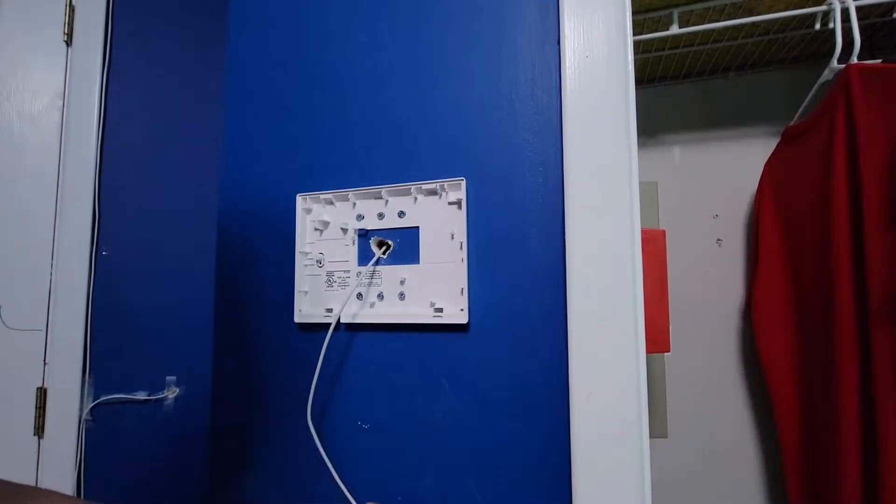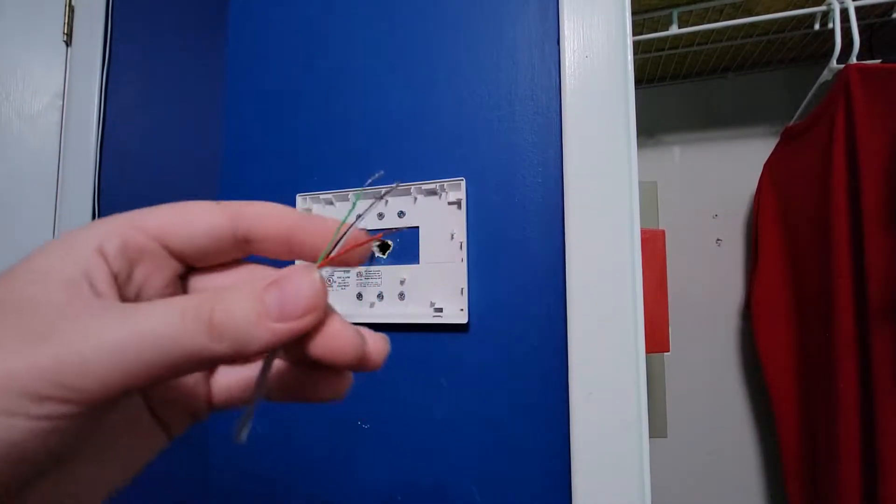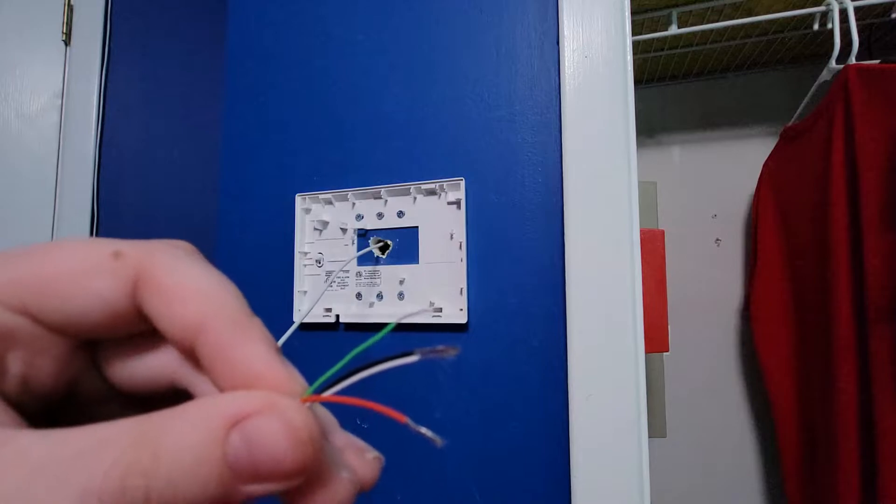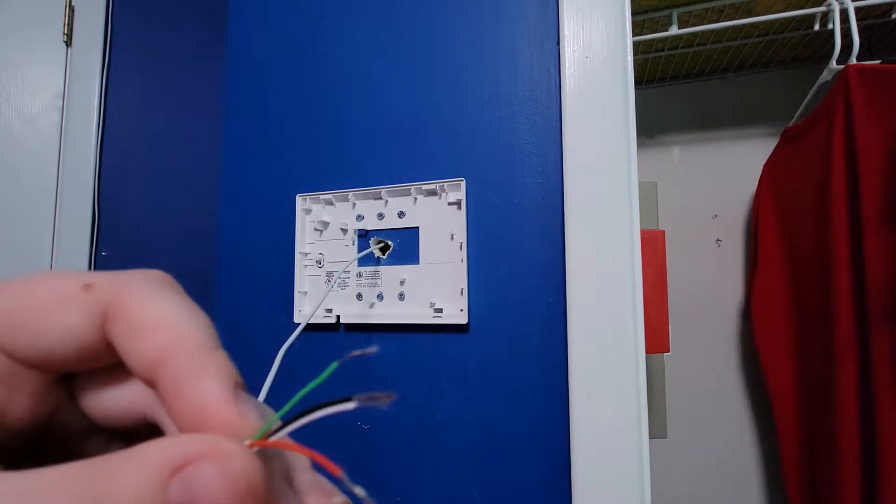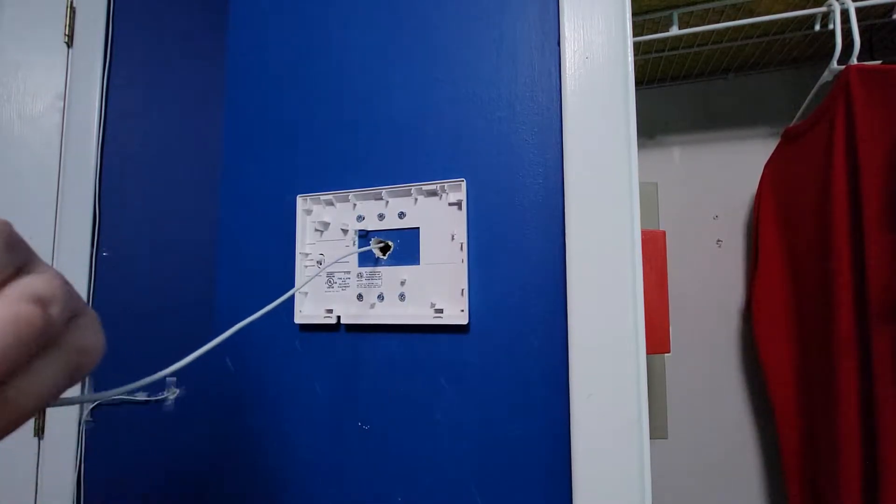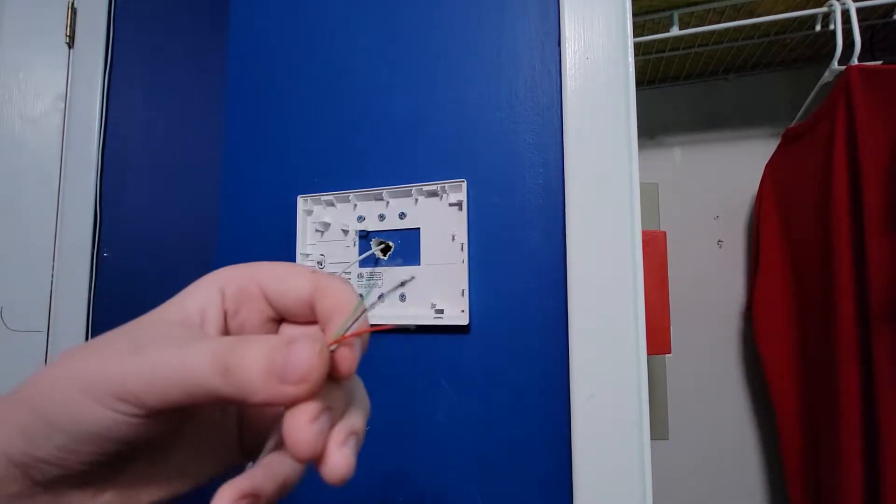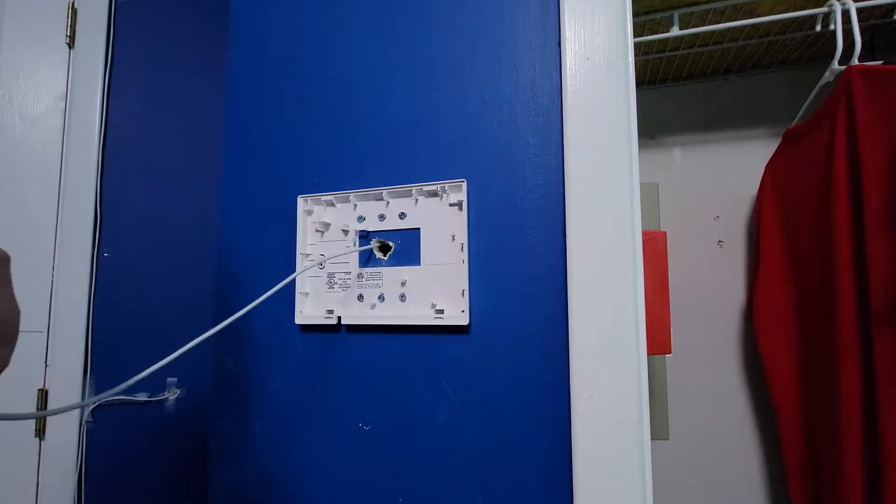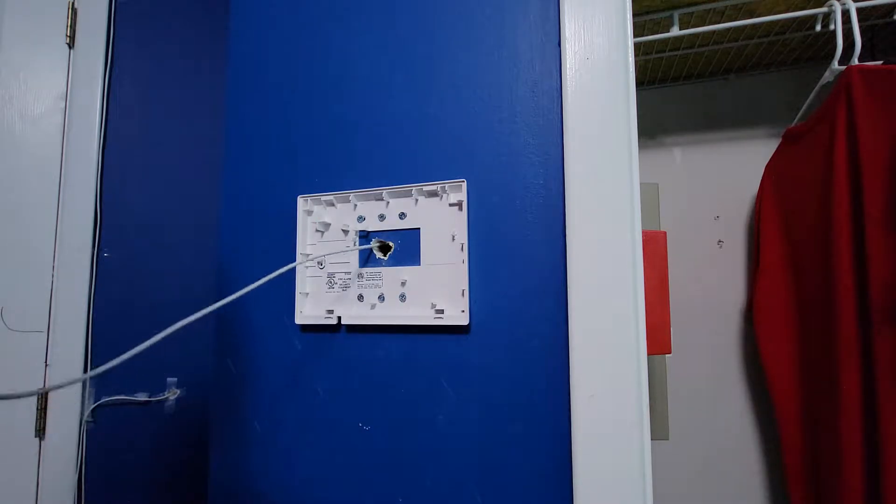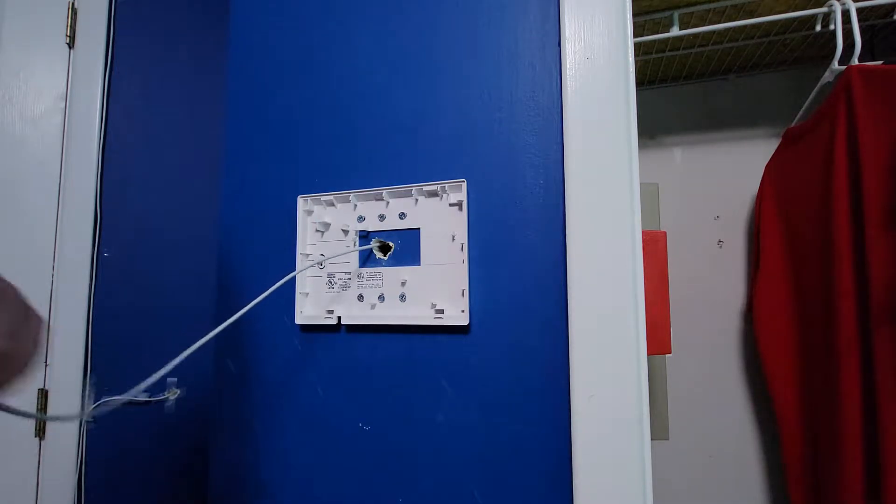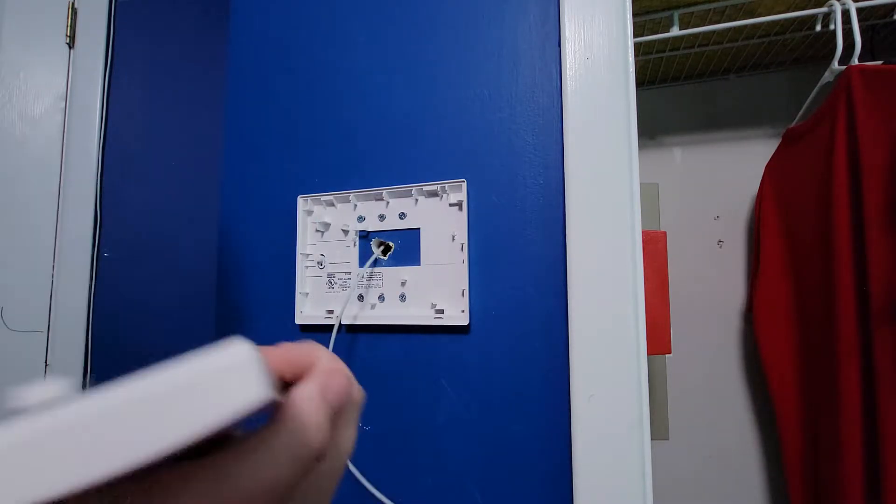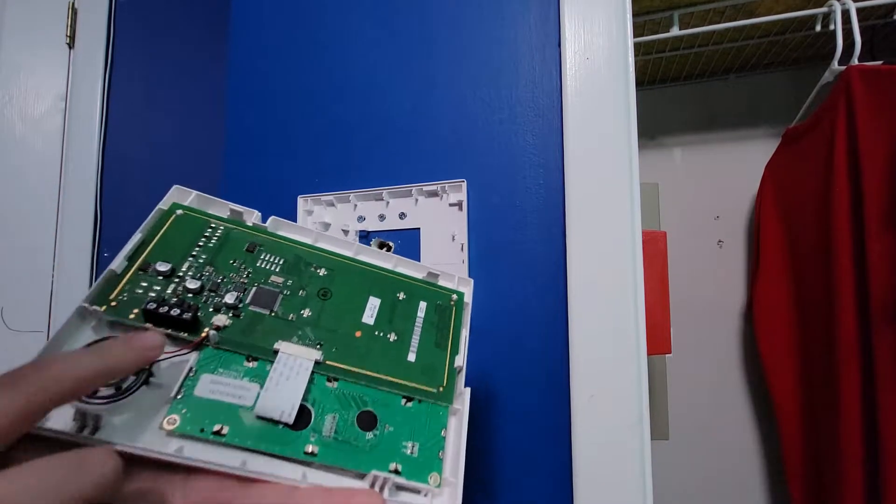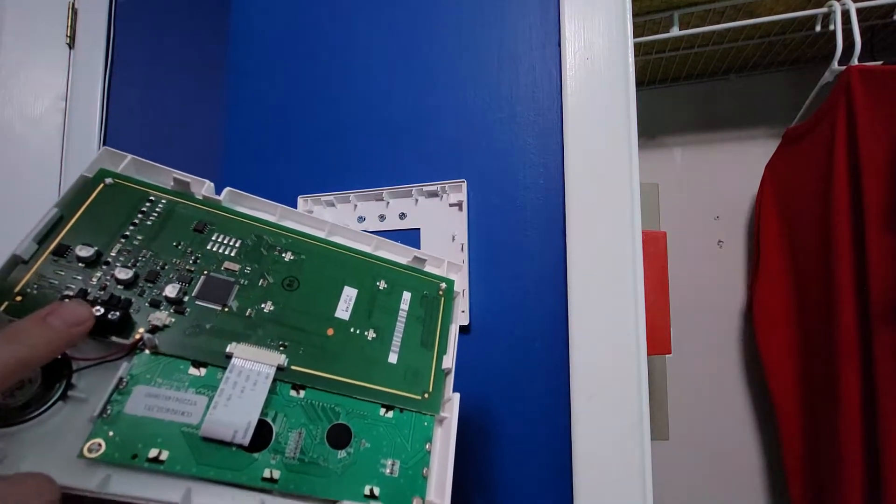After stripping your wires they should look like this. After you strip them you'll want to twist them so they're nice and all together, none of them are loose. Then you'll take your keypad. You'll see these four terminals here.